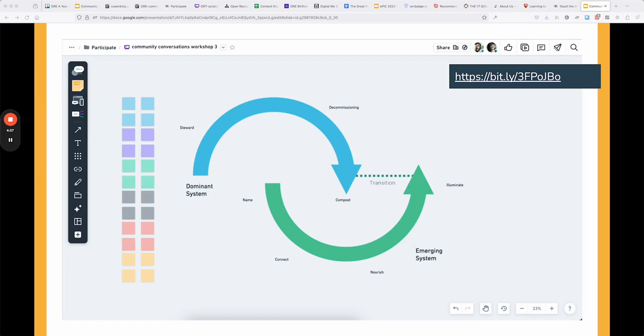In the workshop we did an exercise where we talked about what kind of dominant systems other people are working within. We saw a lot of great examples — political systems that people think are starting to change, and very specific systems around housing resources. For example, a dominant system like using Google Drive could be replaced by an emerging system like a wiki, where you don't have to deal with the sharing features. There are a lot of ways to look at what a system actually is.